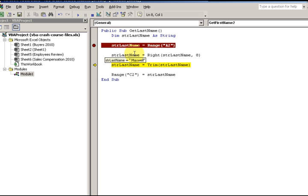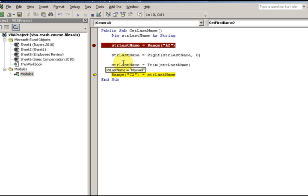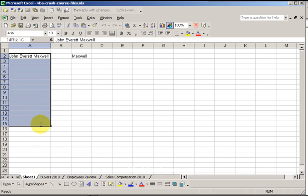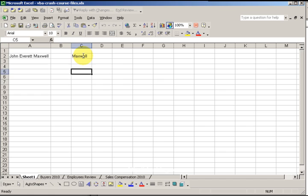I'm taking out the space before the 'M' with the TRIM function. What the TRIM function does is get rid of any lingering spaces. So now I have no lingering spaces, and in range C2 I'm going to put 'Maxwell.' Looking at the address box it says range C2, and that is the last eight letters of 'John Everett Maxwell.' So I have a list of names and I can extract just the last name field.